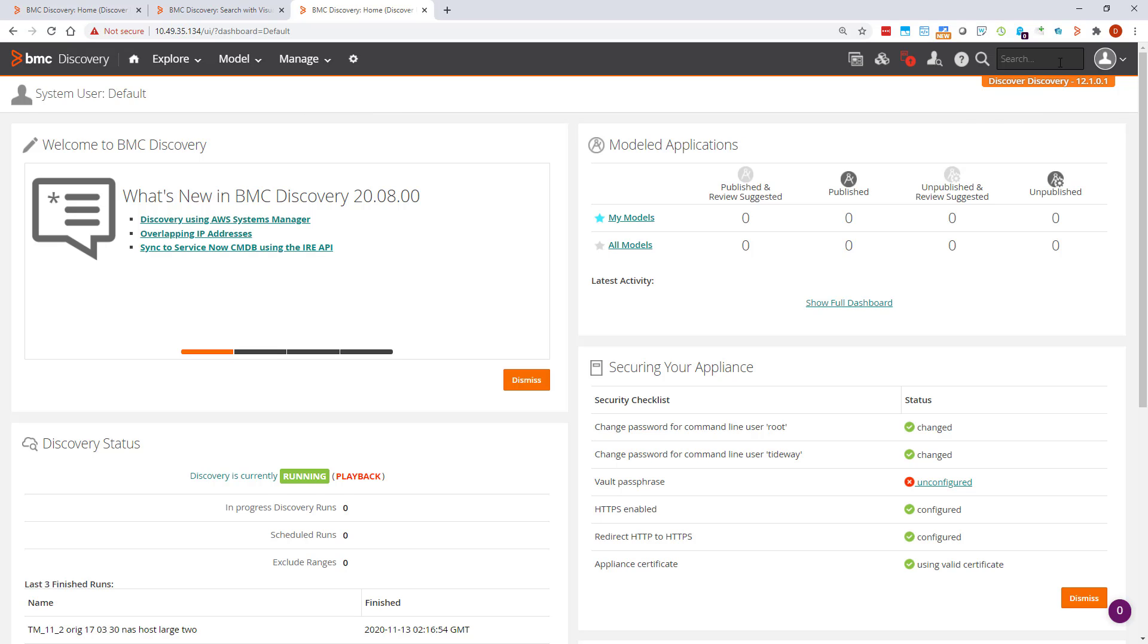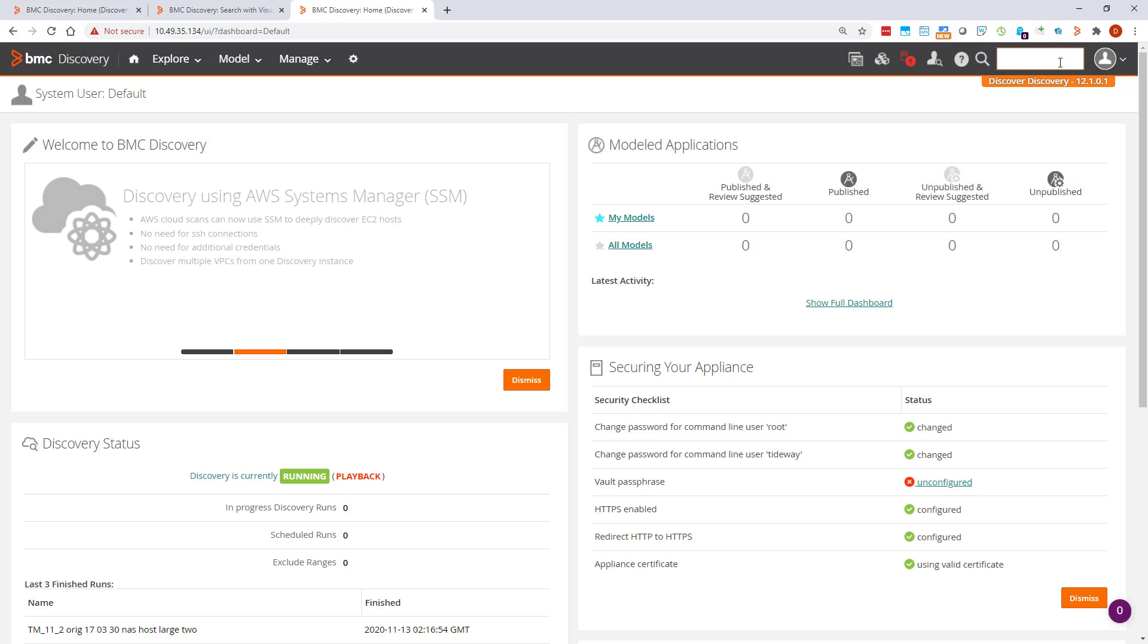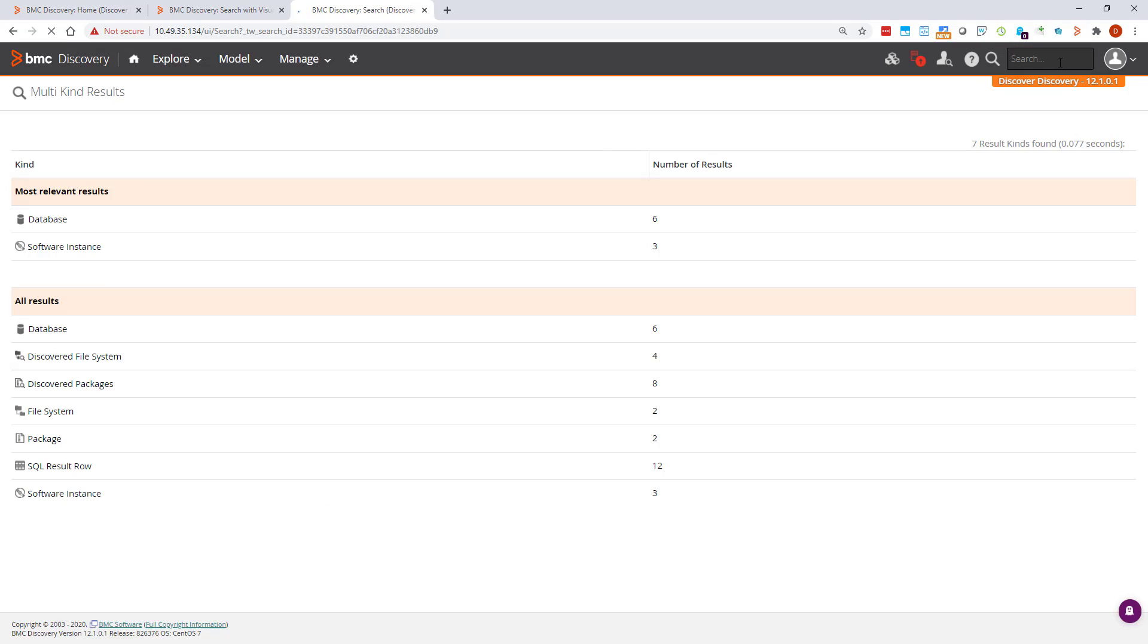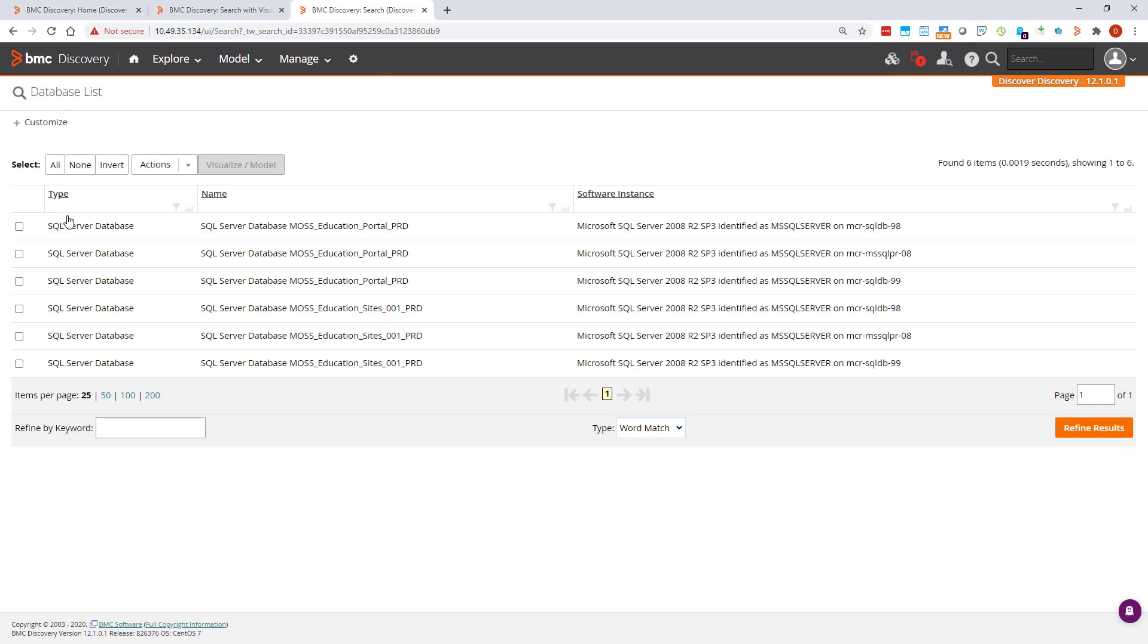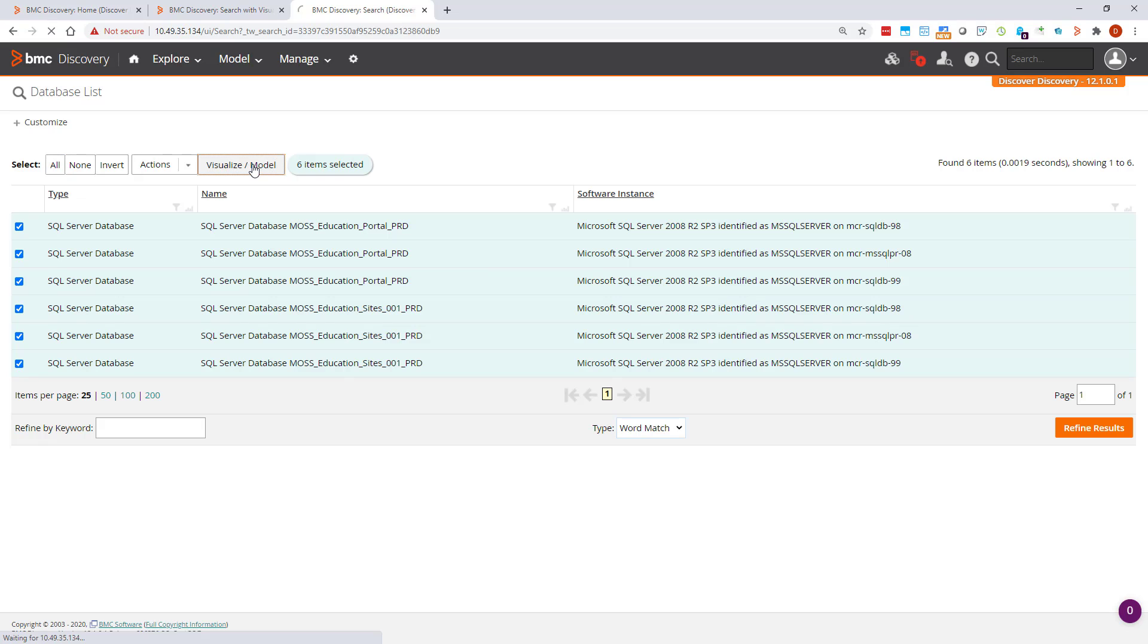We can start anywhere with visualizations, they're the simplest way of getting an overview of your discovered data. Search for education, select the most relevant results, I'll choose database. Select all and visualize.